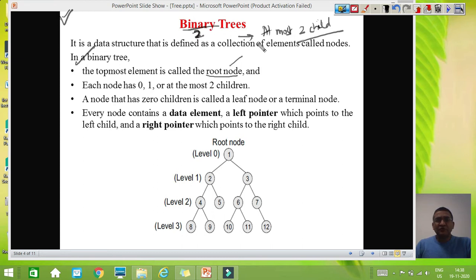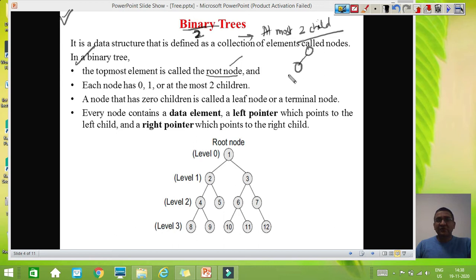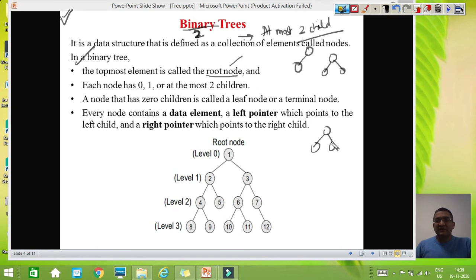Binary means 2, so any tree which allows a maximum of 2 children is said to be a binary tree. When I say maximum, that means it is a maximum value. A node can have no child, a node can have 1 child, a node can have 2 children — all are valid cases of binary trees. For example, this node has 1 child — that is a binary tree. This node has 2 children — binary tree. This node has no child — binary tree. But if a node has 3 children, that is not a binary tree because 3 children is not allowed. Each node can have maximum 2 children.